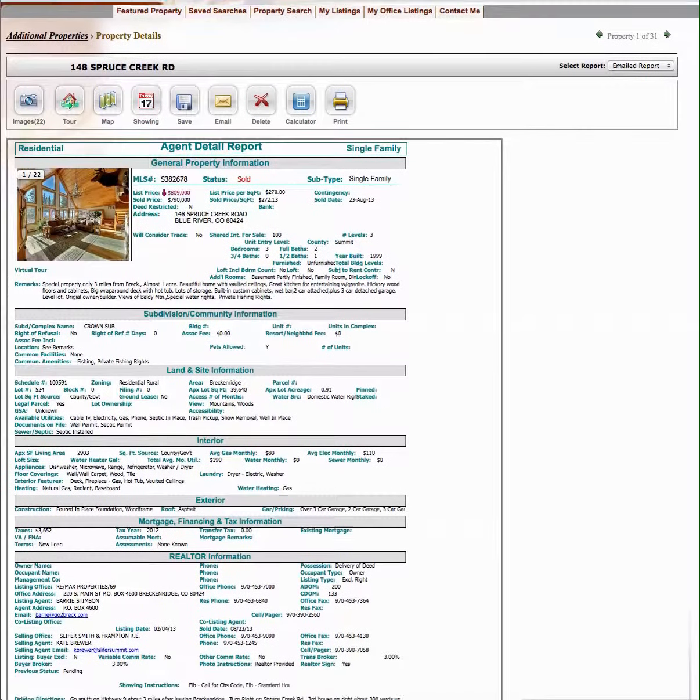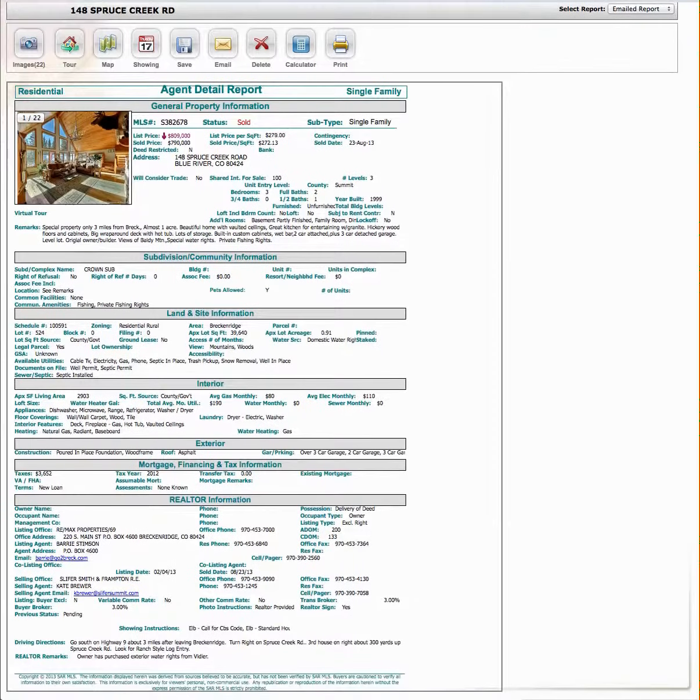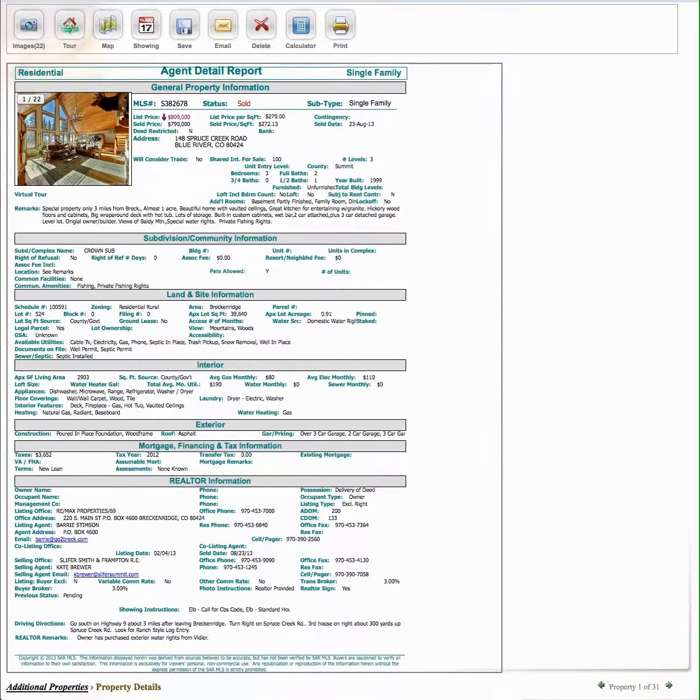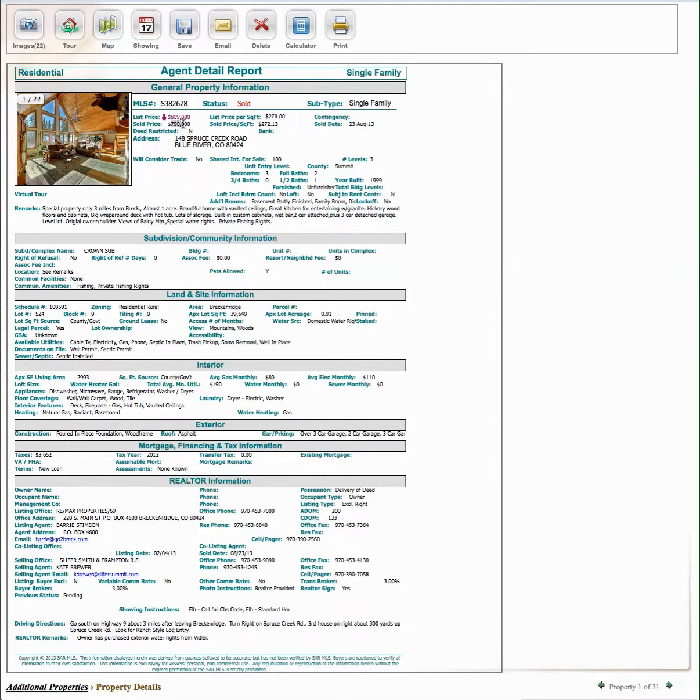Okay, now this is a valuation for the subject property for 3-2 Kimmy's Lane. So this sold, this is a sold property. It was listed for $809,000, sold for $790,000.